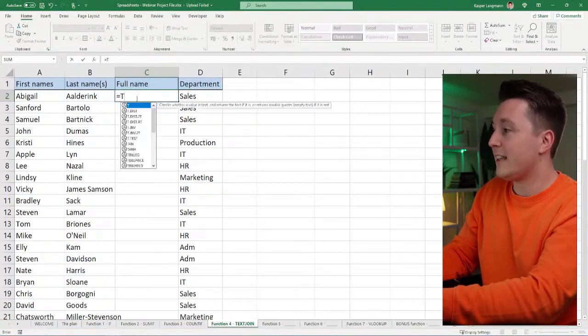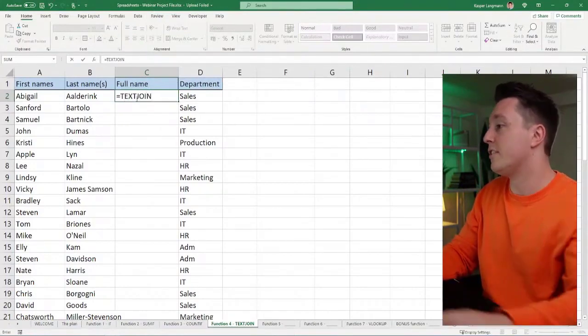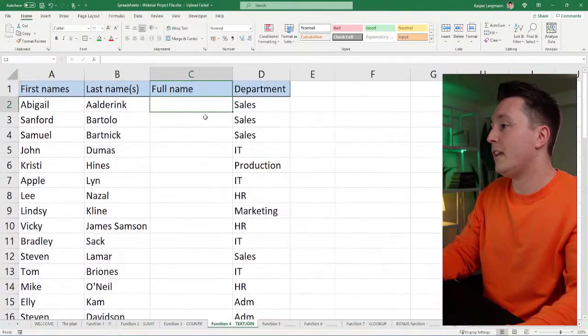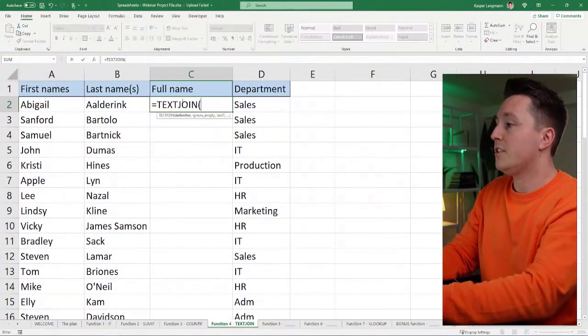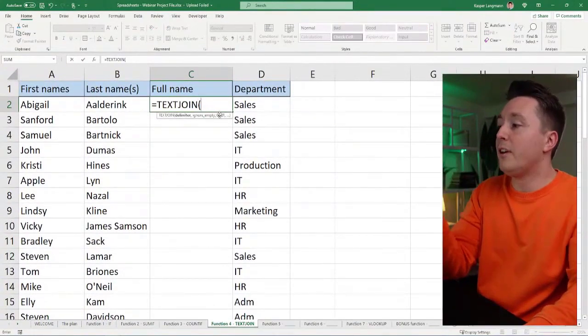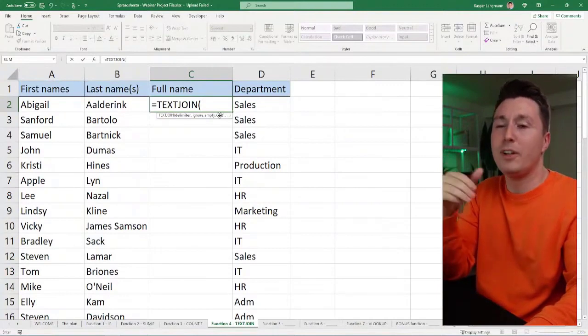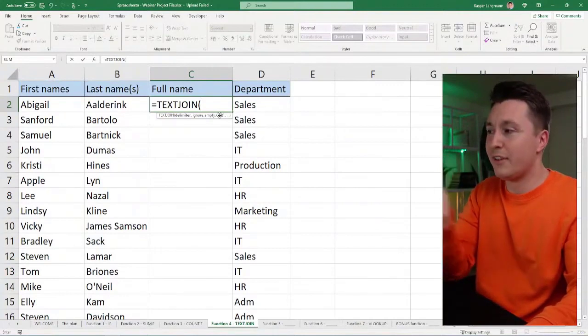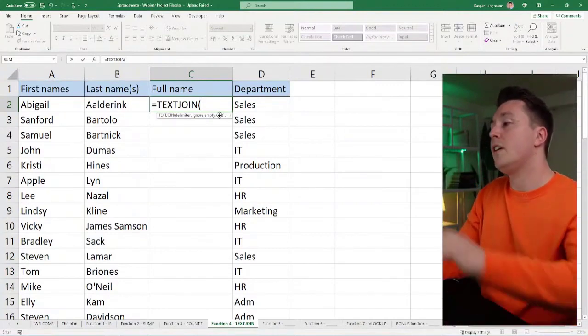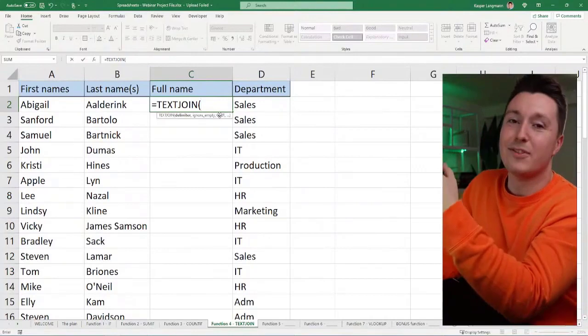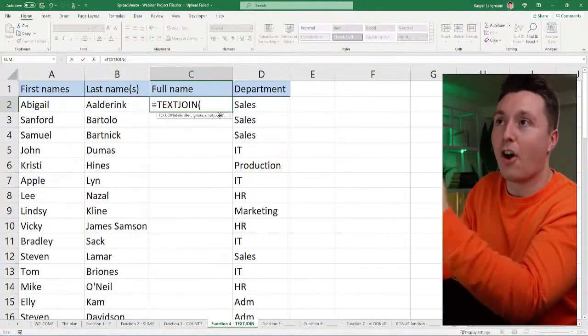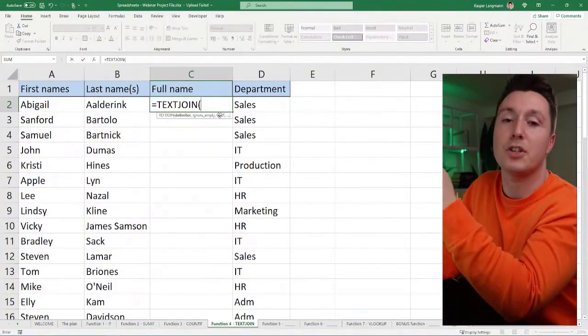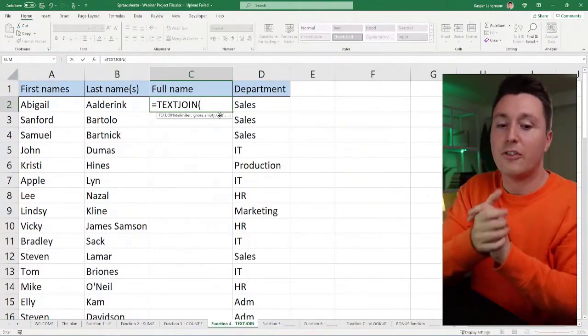So text join works like this. Text join, I'm going to zoom in, maybe that'll help. Text join. So it's actually kind of confusing when you look at it here. So that's why I'm explaining this to you. So in text join, in the syntax of text join, and the syntax is obviously what you put into the function to get a result out of it.